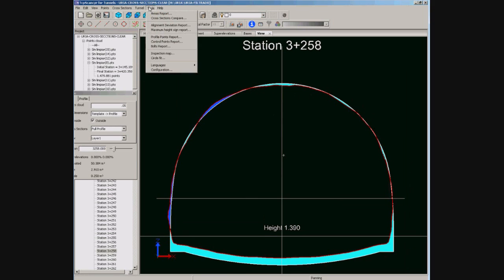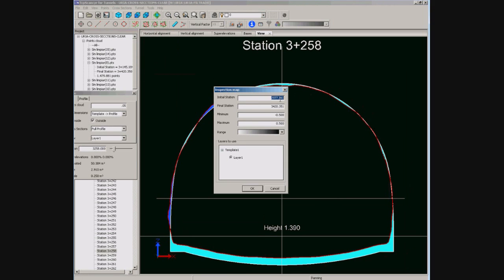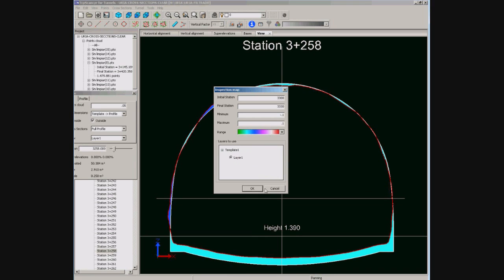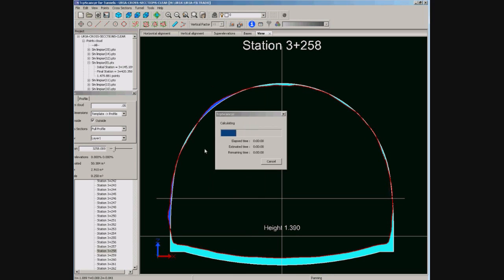One interesting option is the inspection map, which is a bitmap in which each color represents the distance between the theoretical and excavated tunnels. We give first the station interval, the minimum and maximum values, and the color palette. And the inspection map is drawn.